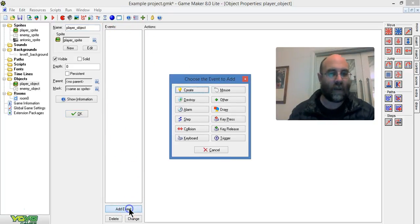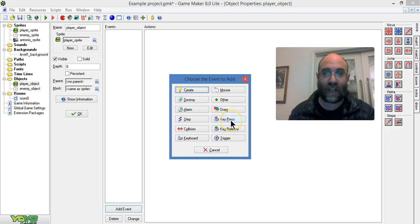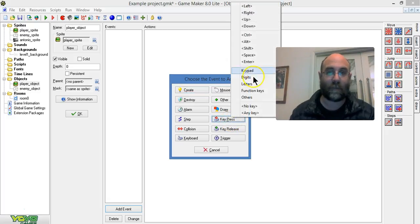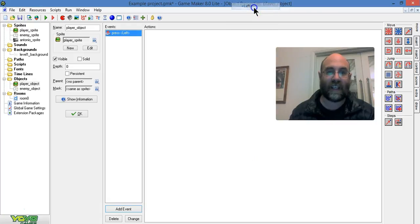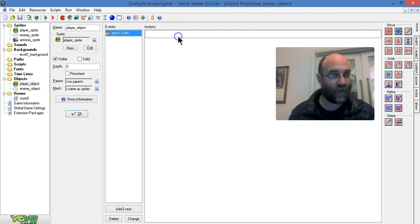I'm going to add an event. There's a heap of events you can use, but let's start with nice simple ones like key presses. When you press the left key, that's what this is saying. When the left key happens, over on this side will be the actions that happen.